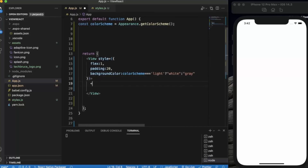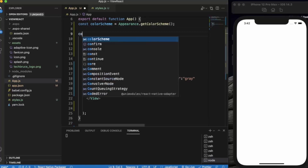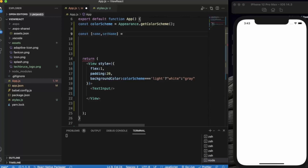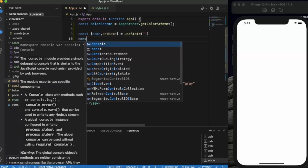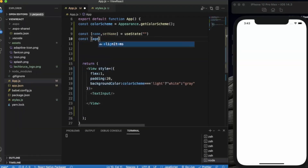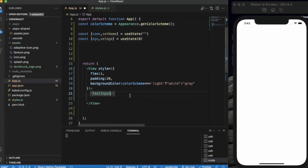Next we need the TextInput. We need to create two state variables for that. First, the name state — by default it will be an empty string. Second, we will be storing the age, which by default will be zero.